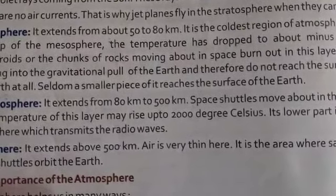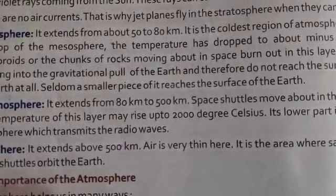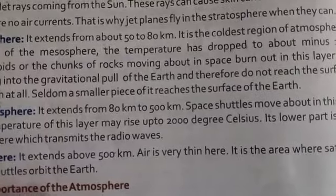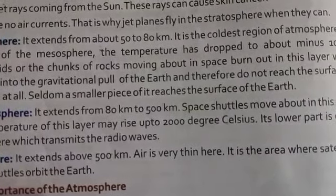The next layer is the stratosphere. The stratosphere contains the ozone layer, which is closest to the upper altitude region.